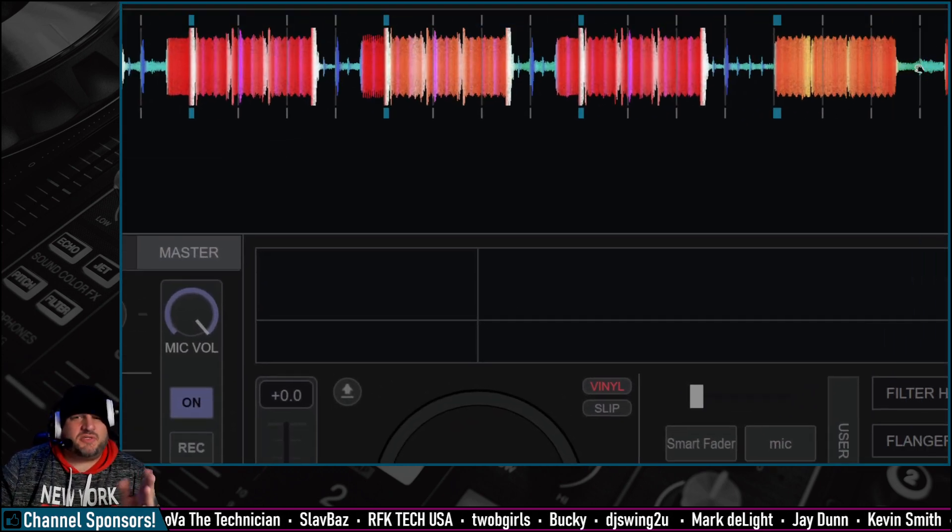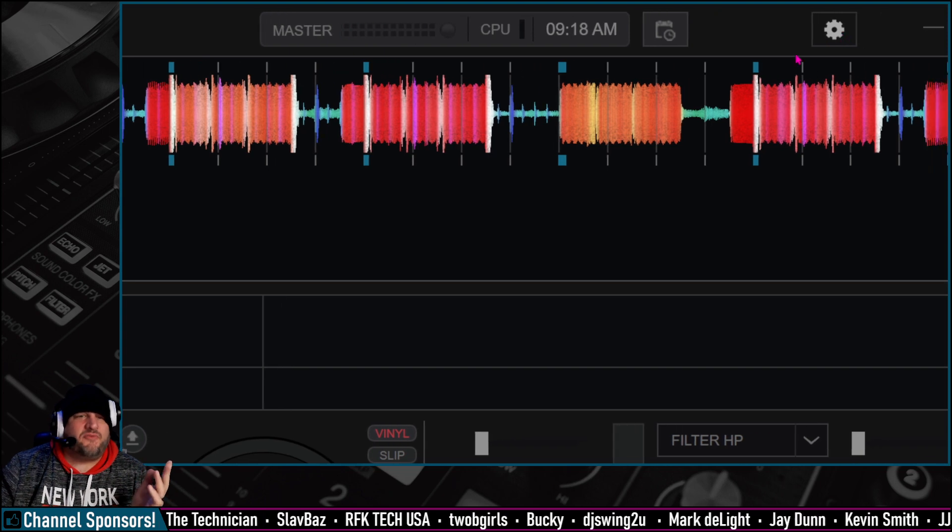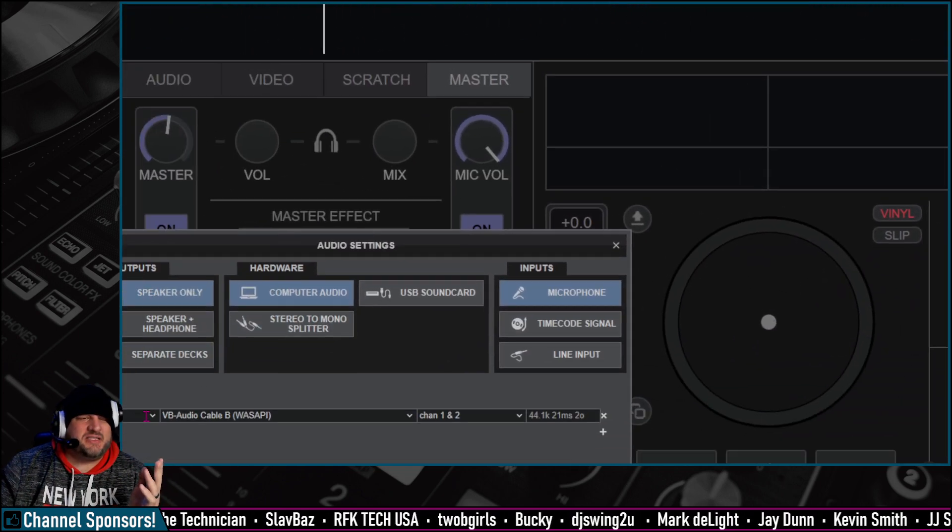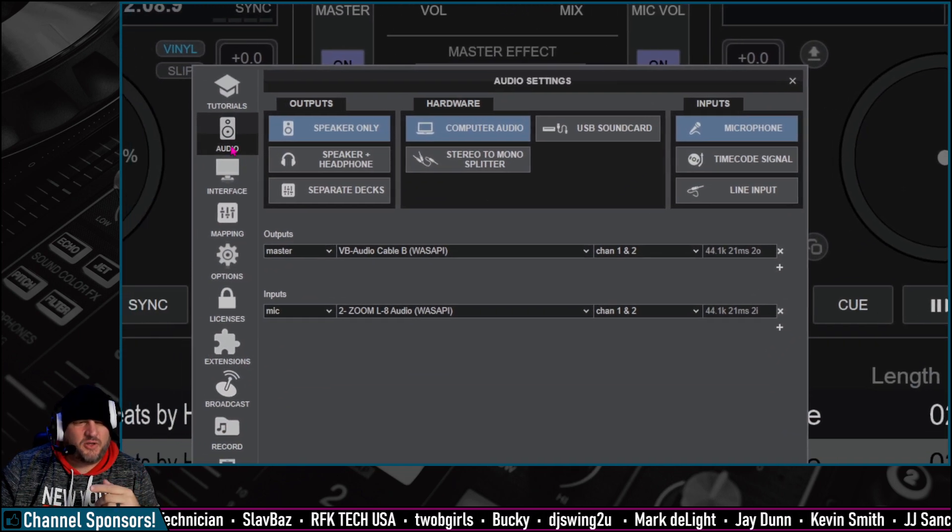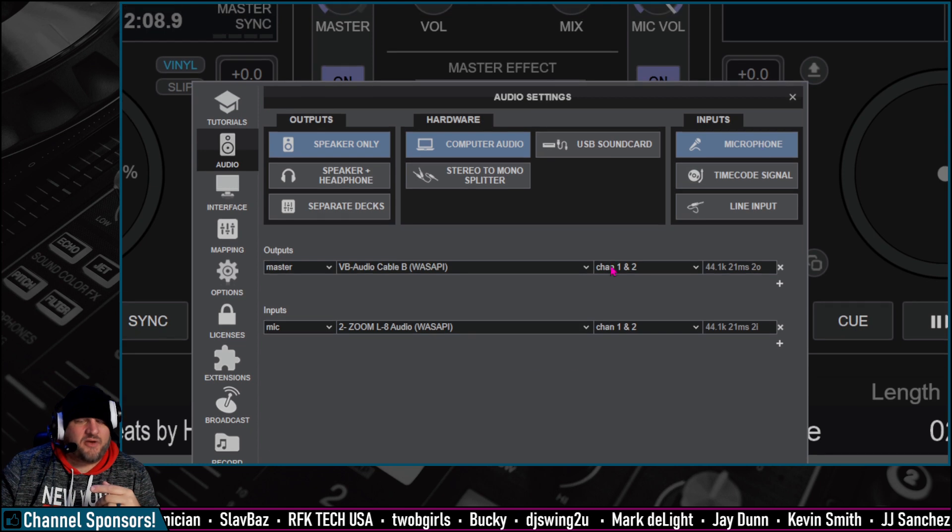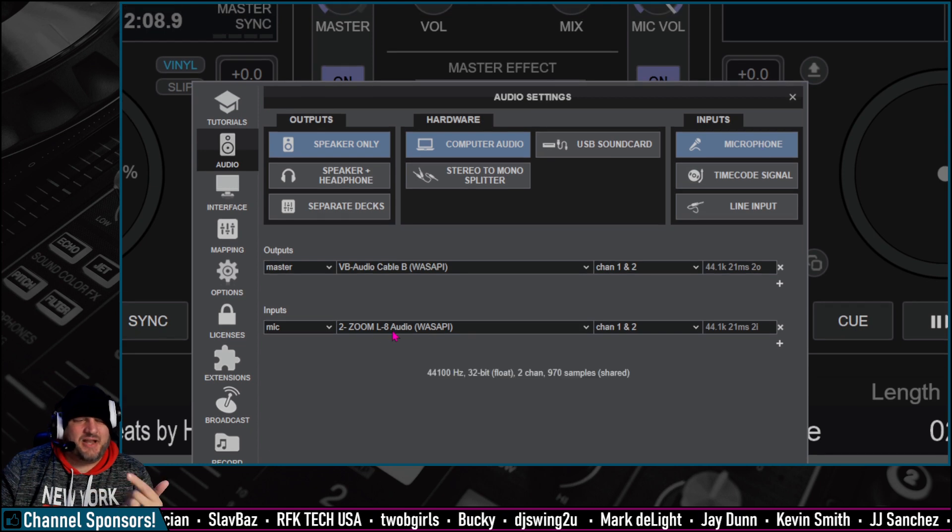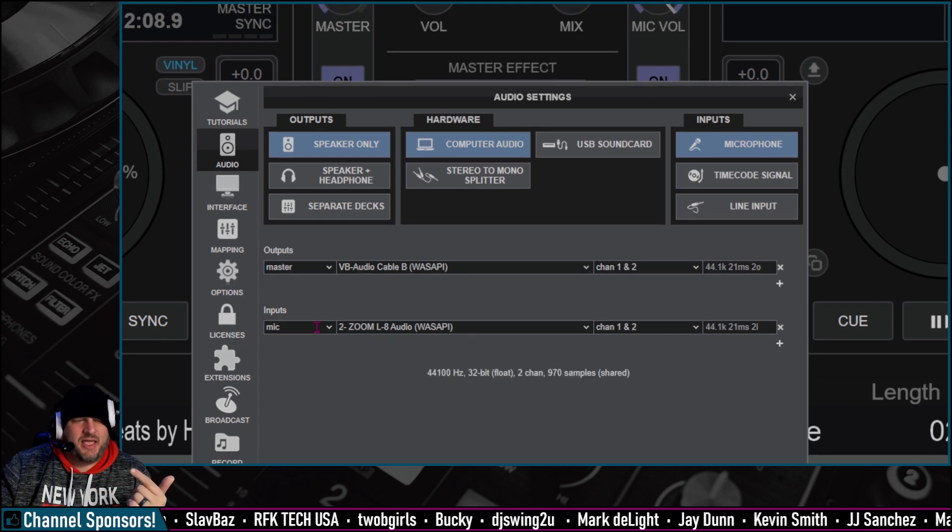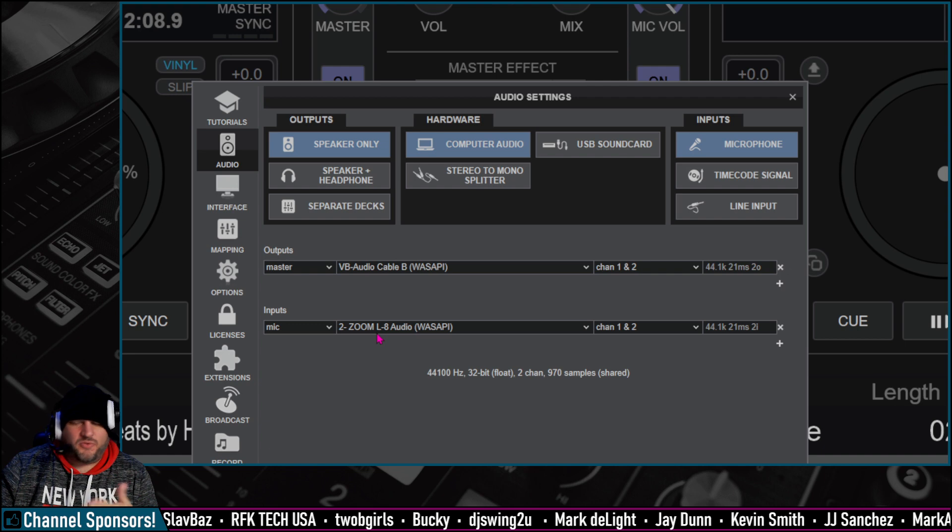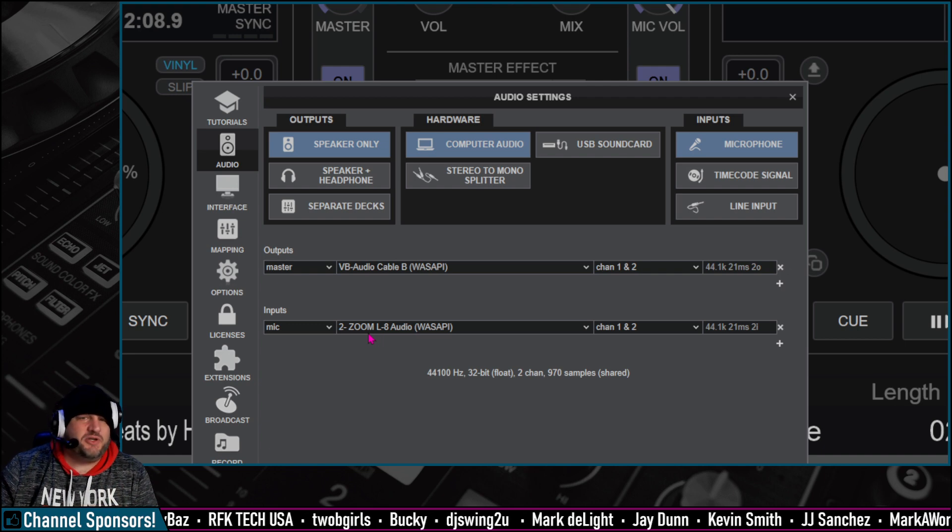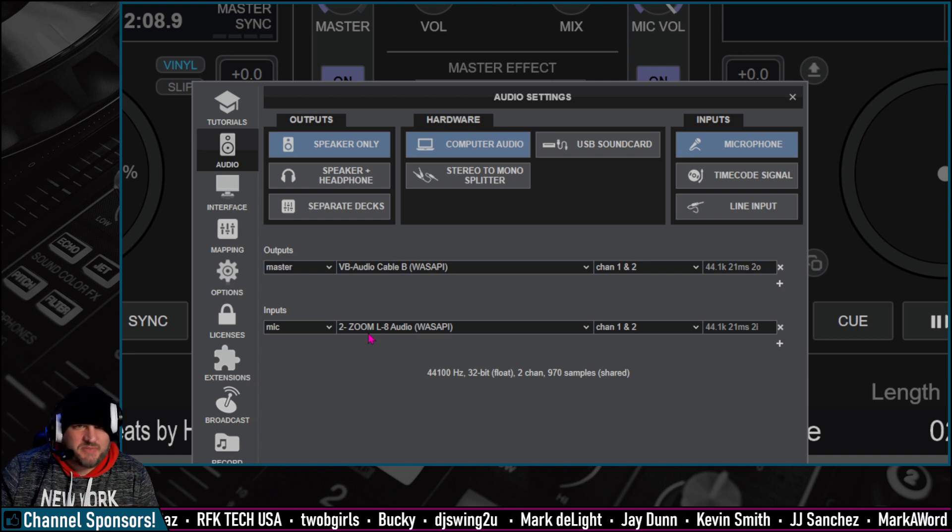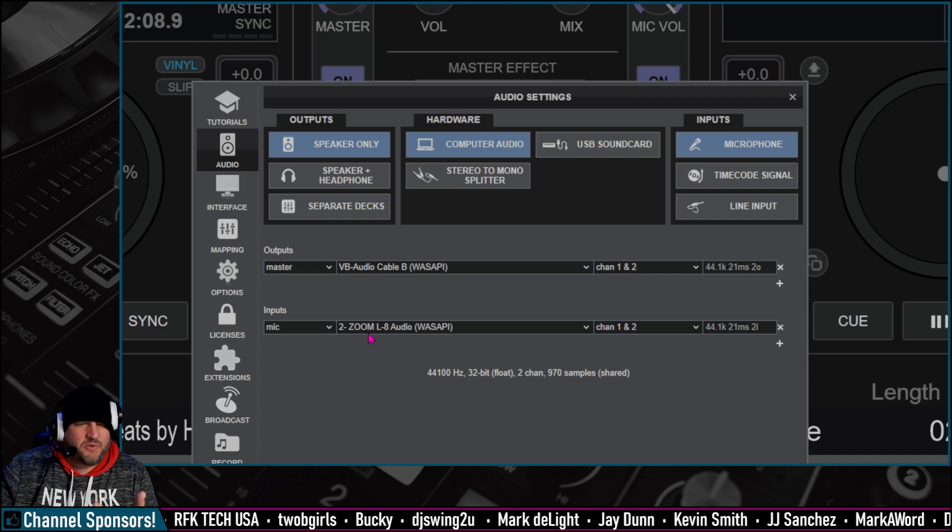So to configure your microphone, let's make sure your microphone is configured inside of Virtual DJ first. Hit the cogwheel, go to audio, and then click on microphone, and then add your mic right here. So I am using my microphone through my USB audio interface. You can have a USB microphone here if you'd like. That works, too.